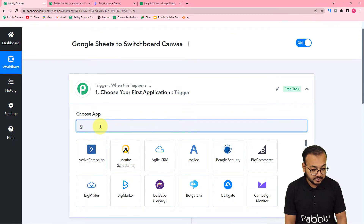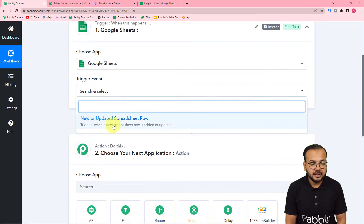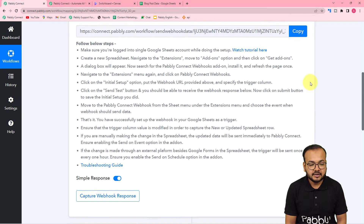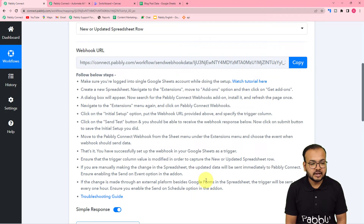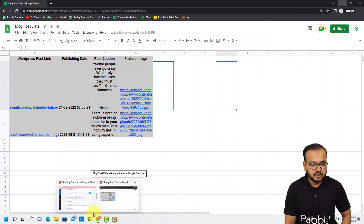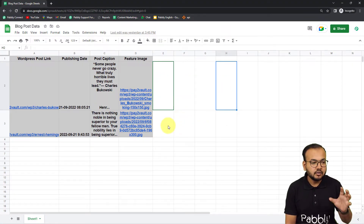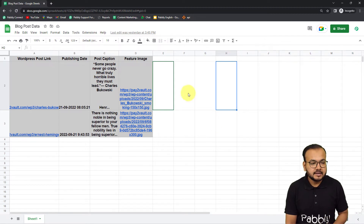To set this up, search for and select Google Sheets in the trigger step. The trigger event would be 'New or Updated Spreadsheet Row.' This will give you a webhook URL, which is used to make the connection with Google Sheets and capture the response. Follow the steps shown to make this connection. First, open the spreadsheet in an incognito window — this is needed when using multiple Google accounts in the same browser.